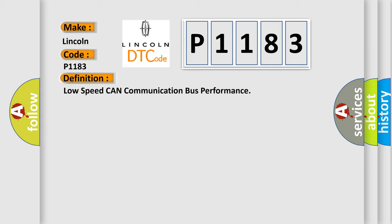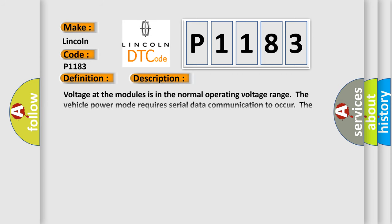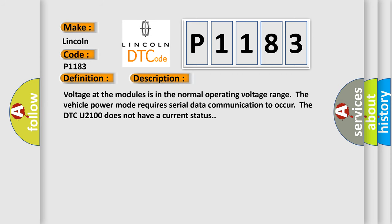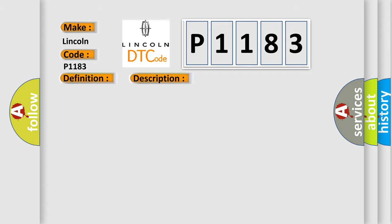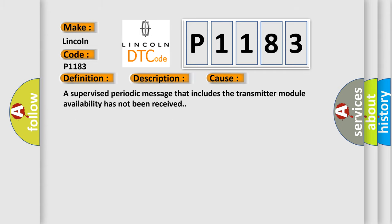And now this is a short description of this DTC code. Voltage at the modules is in the normal operating voltage range. The vehicle power mode requires serial data communication to occur. The DTC U2100 does not have a current status. This diagnostic error occurs most often in these cases: A supervised periodic message that includes the transmitter module availability has not been received.